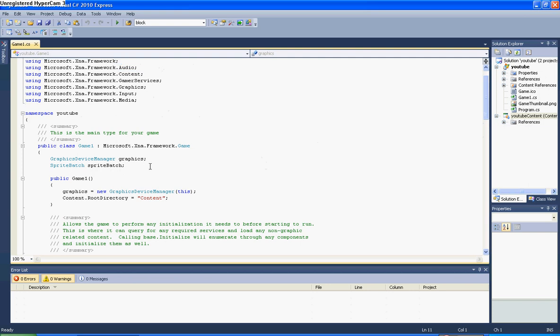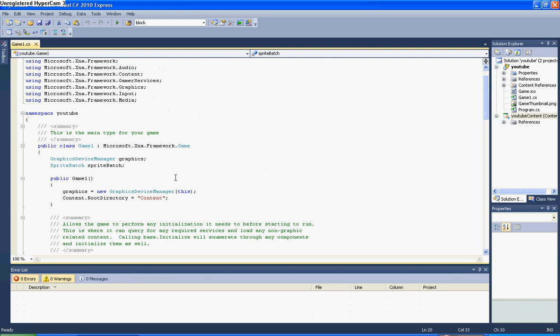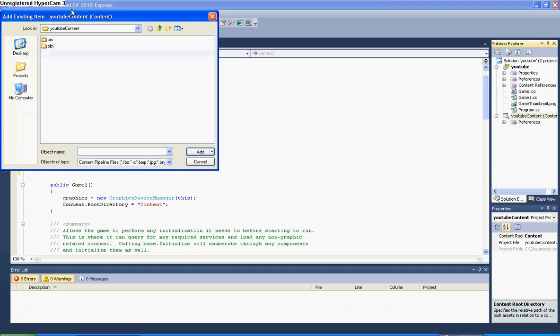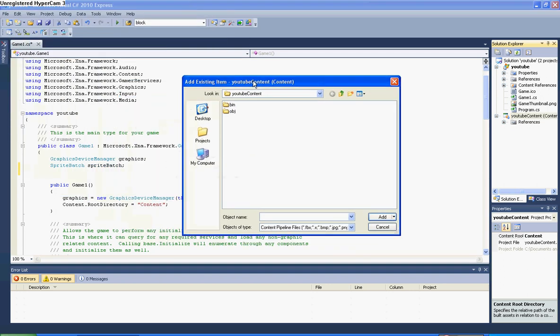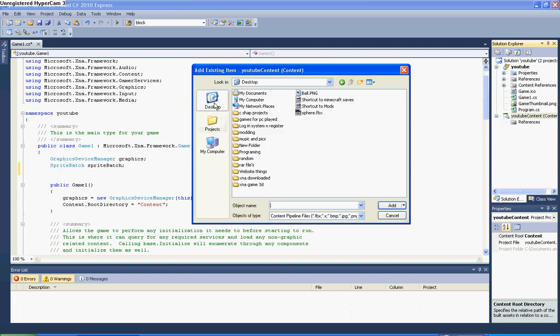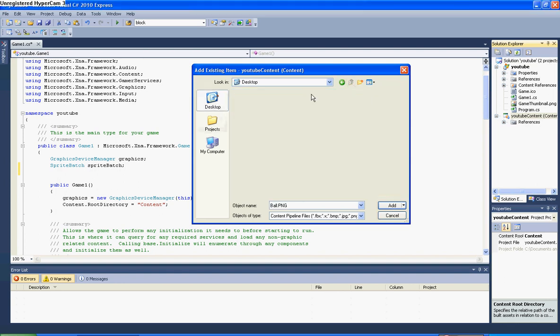For starters, we'll start off with an image. So you need to go on to content, add existing item. If you don't have XNA 4, I don't know how you do it, but you can still add content. I'm going to go to my desktop and get a ball that I've already made.